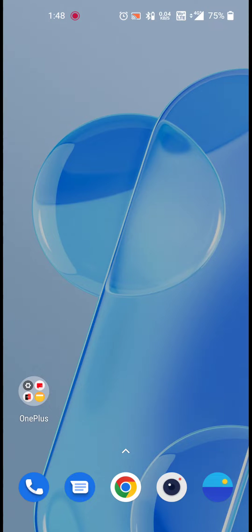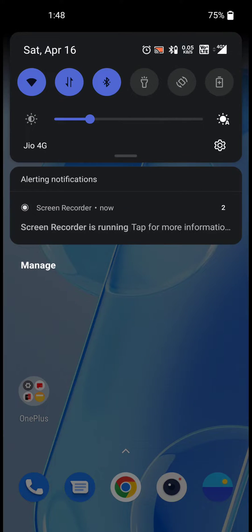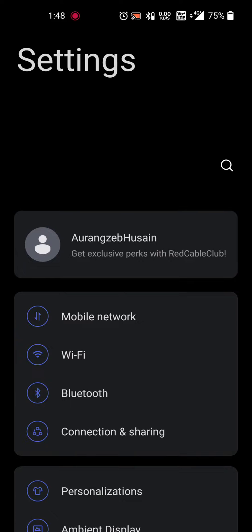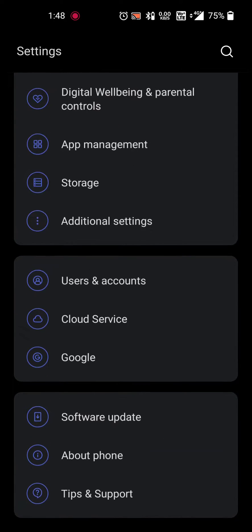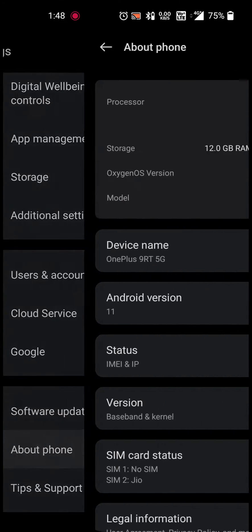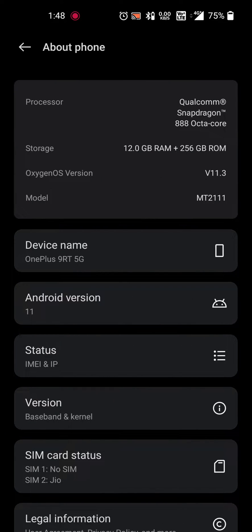Hey everyone, welcome back to our channel. In this video I'm going to show you how you can find the RAM expander option in OnePlus 9 RT. As you can see, this is still running on Oxygen OS version 11.3.